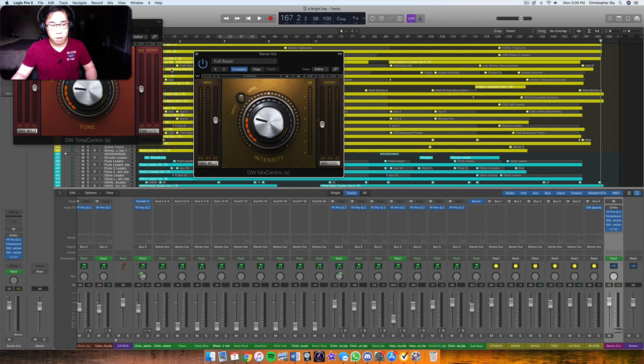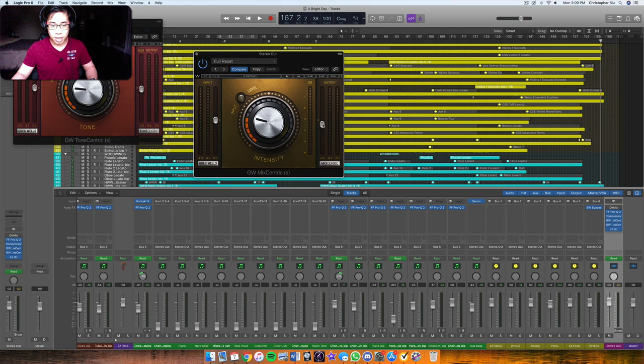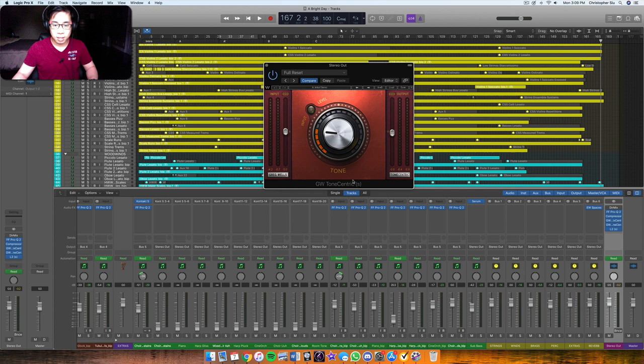And then basically, you want to do level matching. So however much you turn up here, it adds gain, which means it turns up the volume of everything. So you want to turn down the appropriate output level, just to make sure that your ears aren't fooled by thinking, okay, it's louder, so it's better. You want to be sure that the actual tone of the mix that's changing is what you like, and not just the volume. So pull down the output to match whatever gain was being added by the plugin.